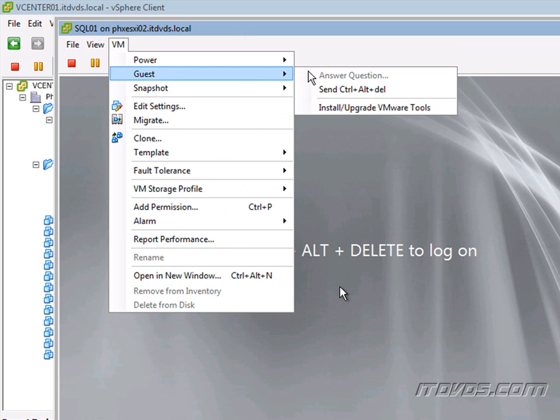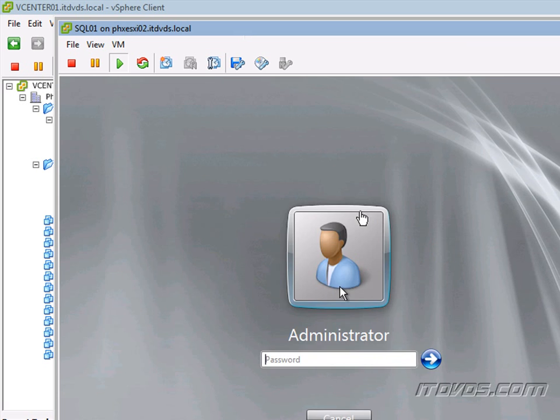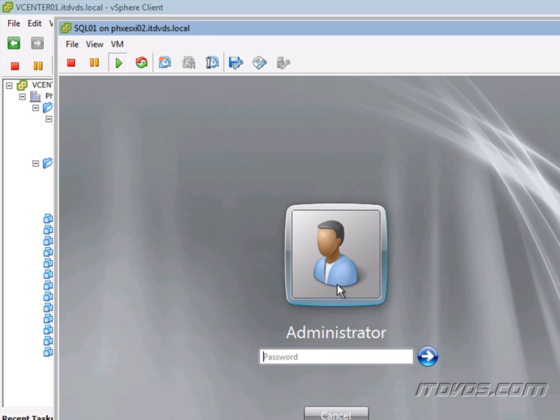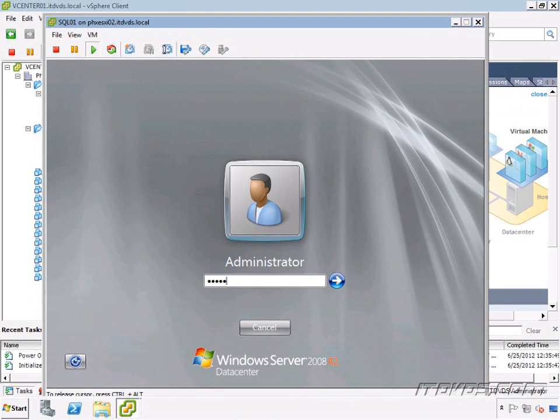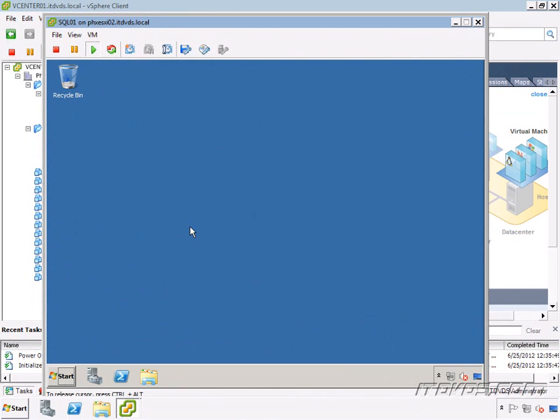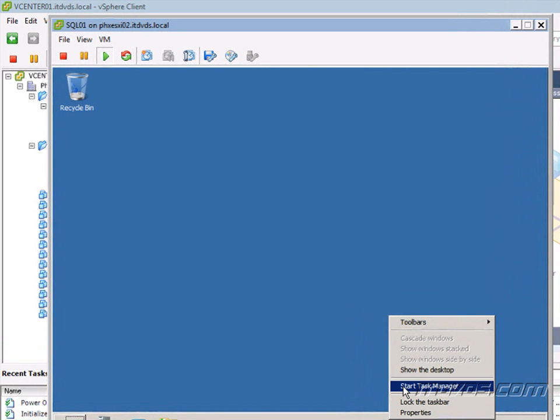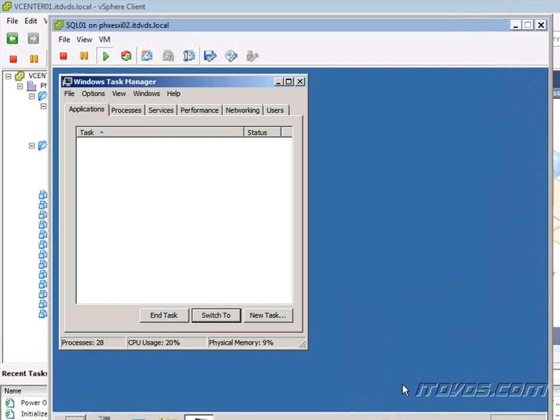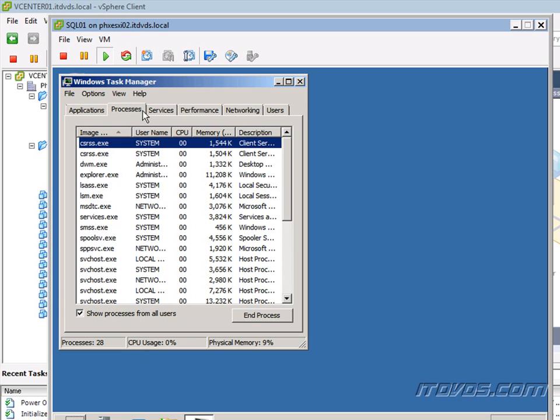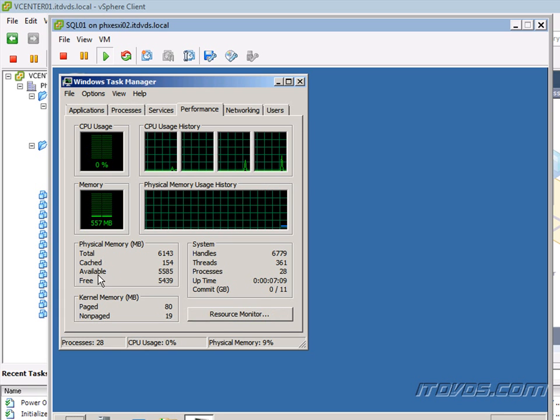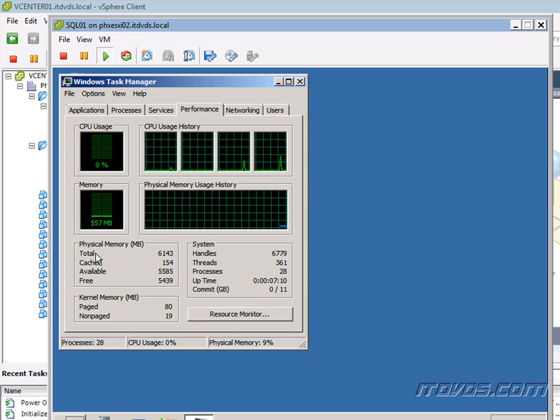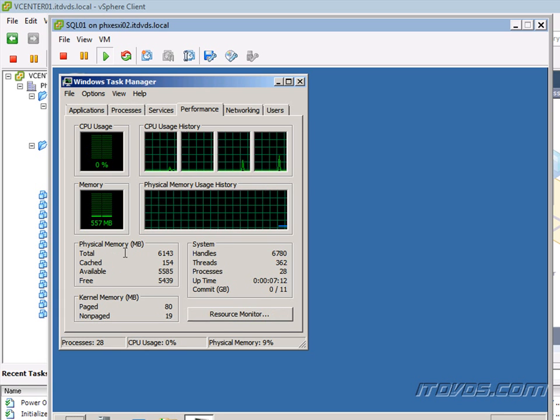I'm going to go ahead and log into this virtual machine here. I'm going to go ahead and launch Task Manager so we can just take a look at it. I'm going to go to the Performance tab here. We can see the total memory I've got in this one, 6 gigs.